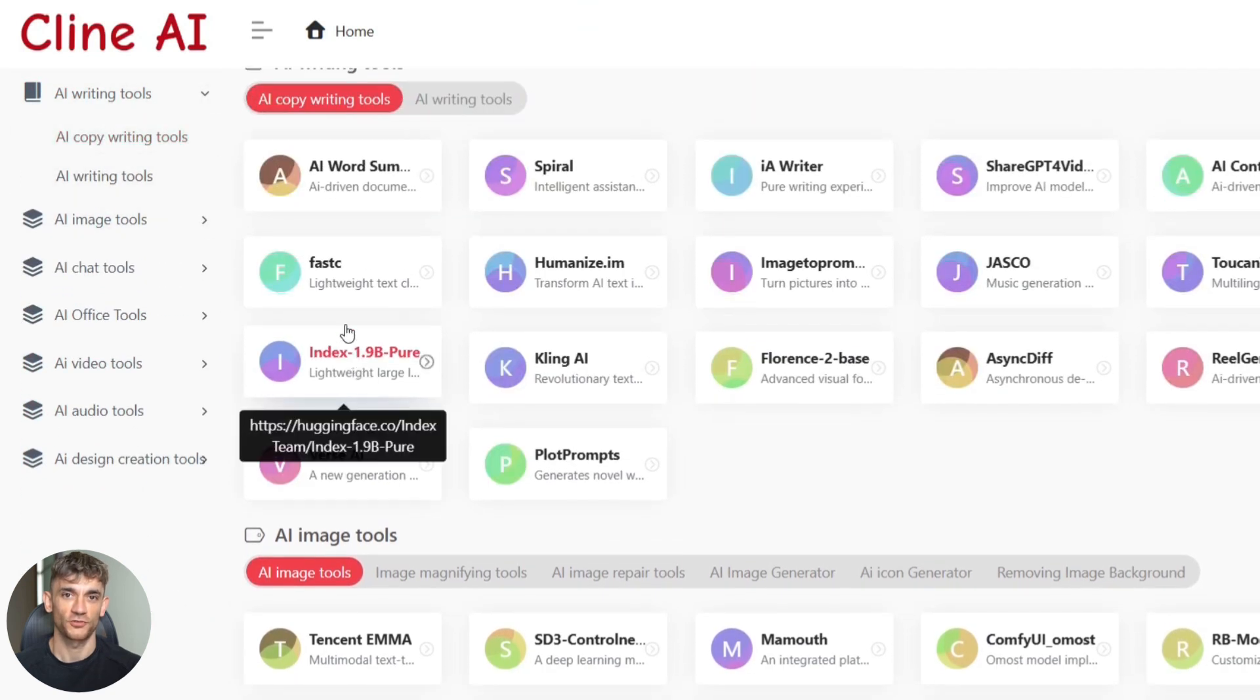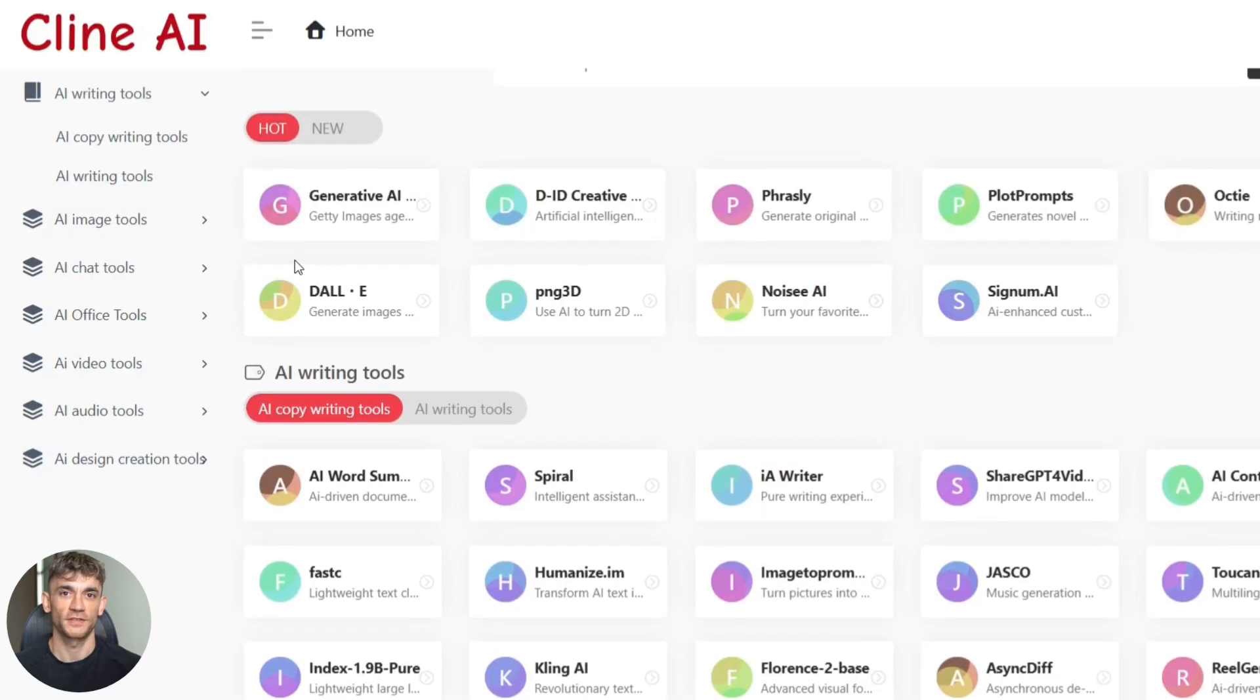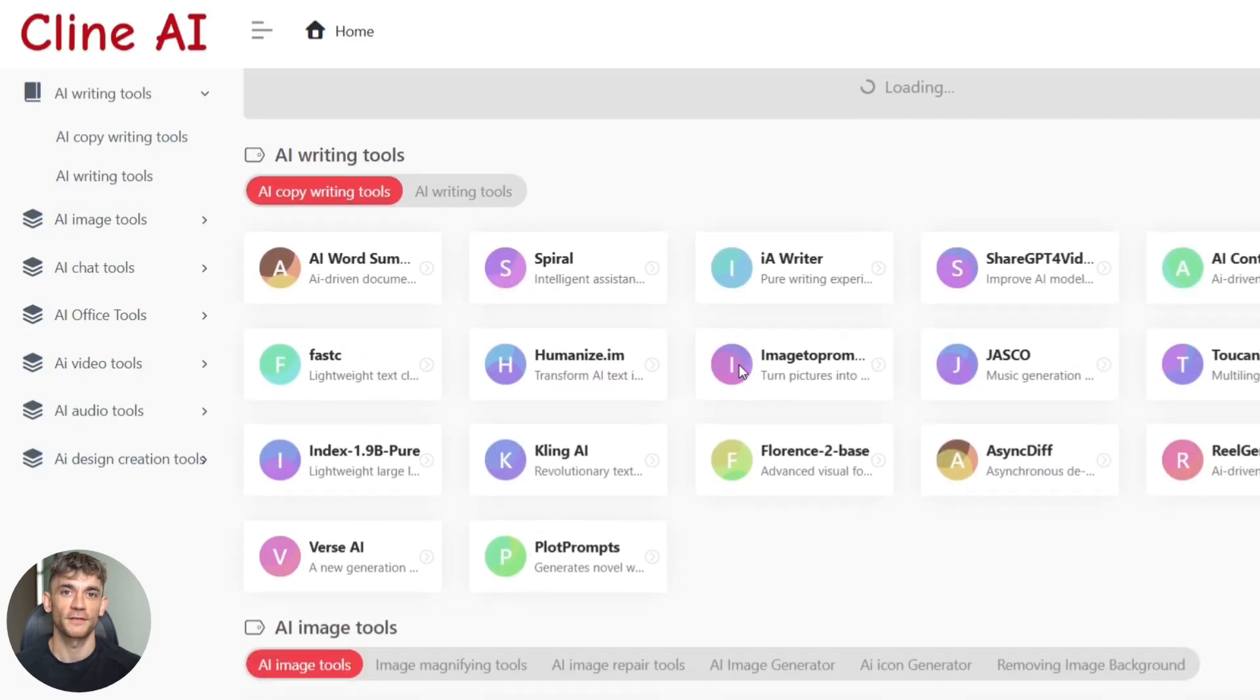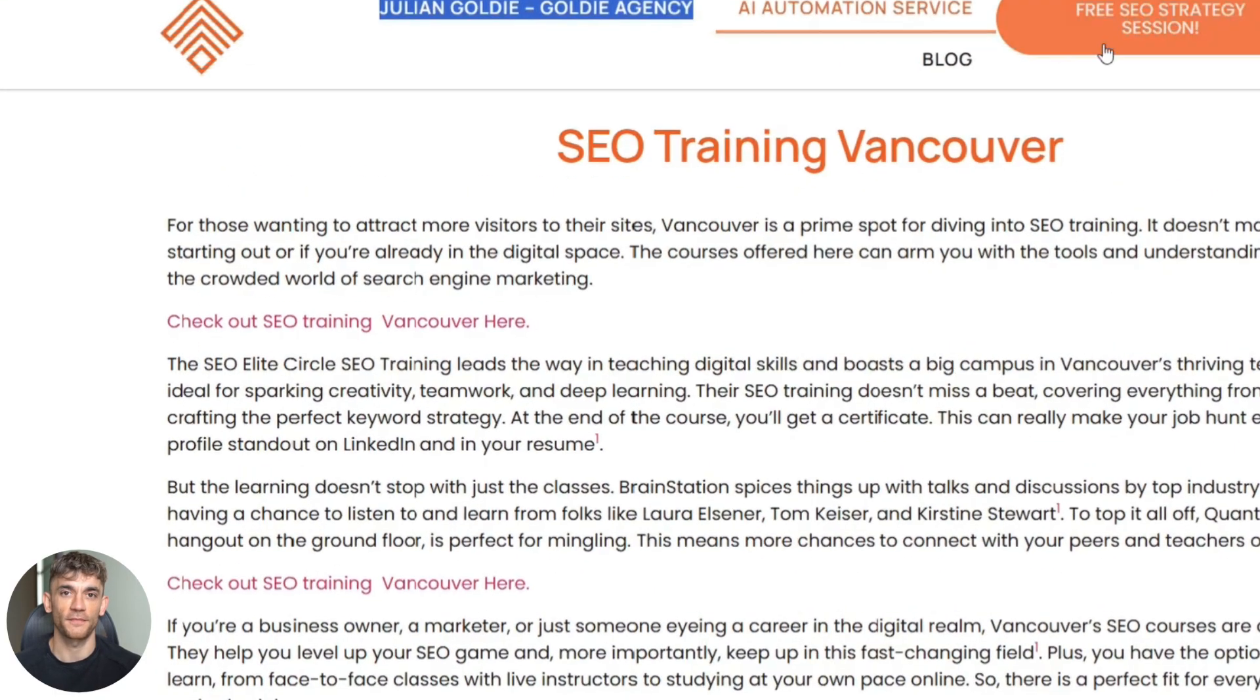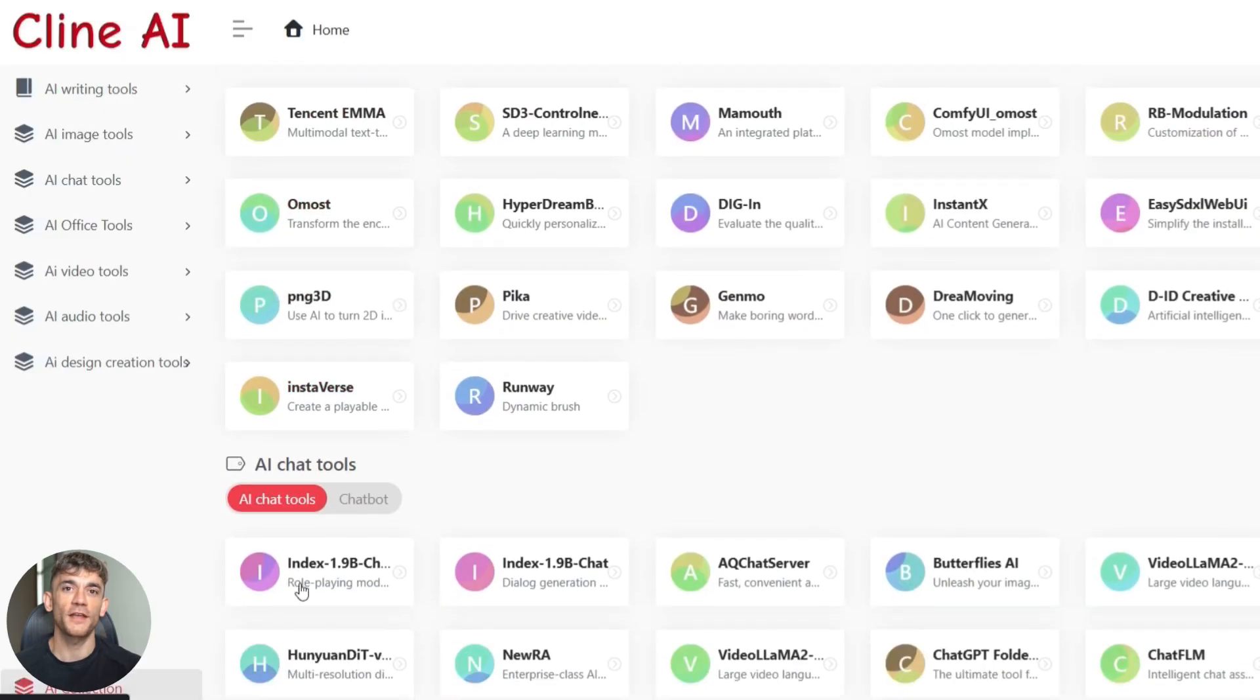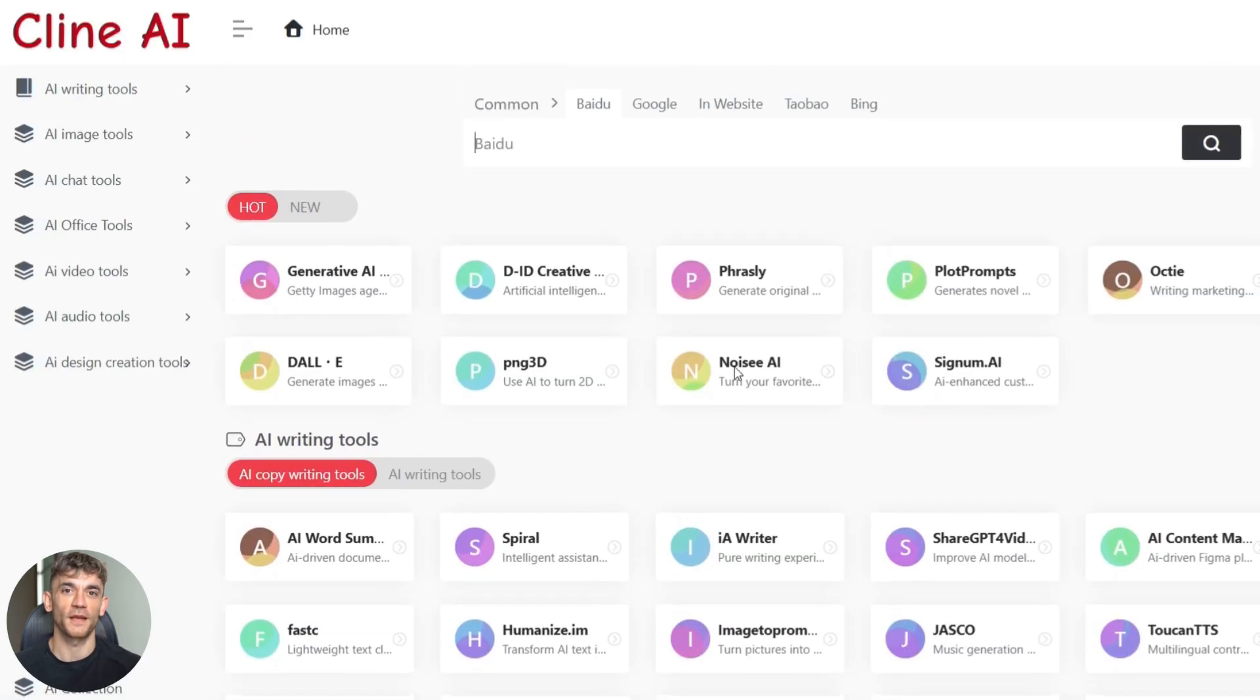I'm going to walk you through the whole process step by step, show you exactly what to type, and by the end of this video you'll have everything you need to create content that actually ranks. No more guessing, no more hours of writing, just results. The best part is it's completely free to try, and when you see what this thing can do you're going to kick yourself for not knowing about it sooner.